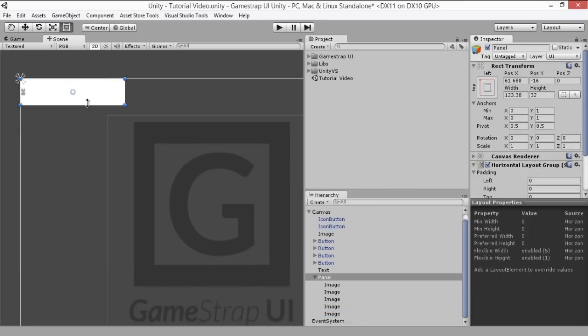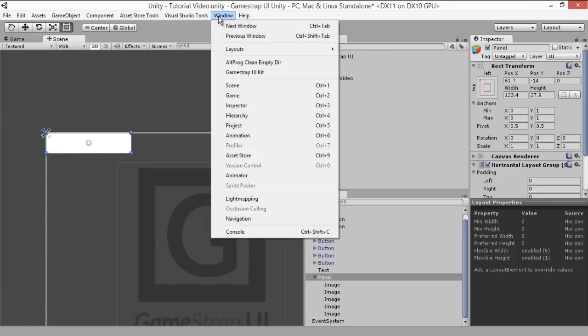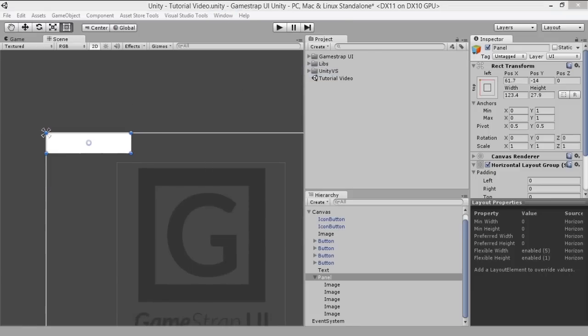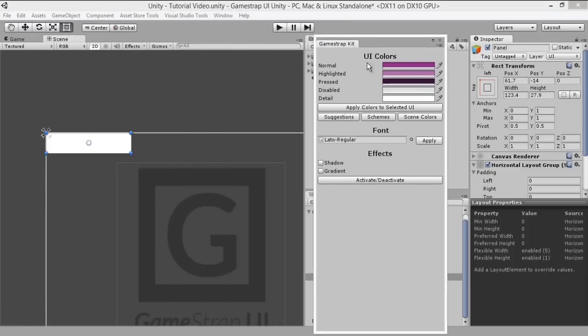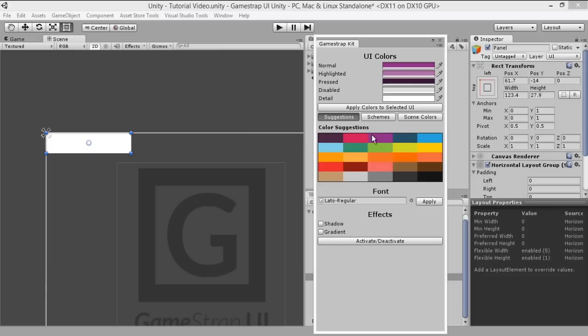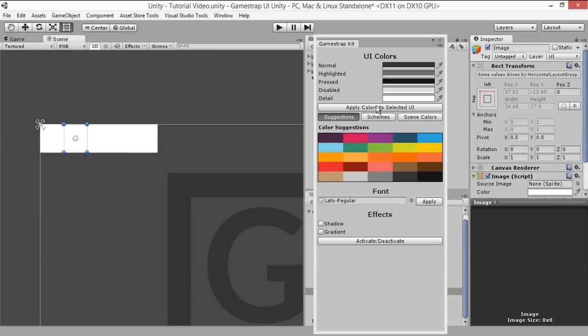Now let's open up GameStrap's UI kit which you can find at the window at the top of the menu. This custom editor allows you to optimize your UI building and also to help you with color selection and effects. Here we're showing you the suggestion color array, which is a set of predefined colors that you can choose from.